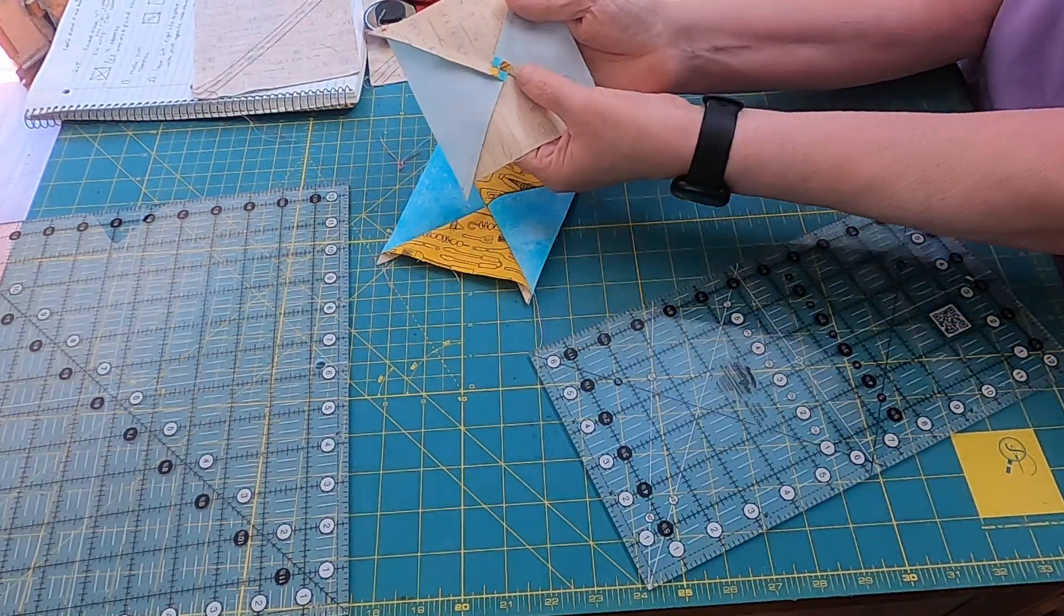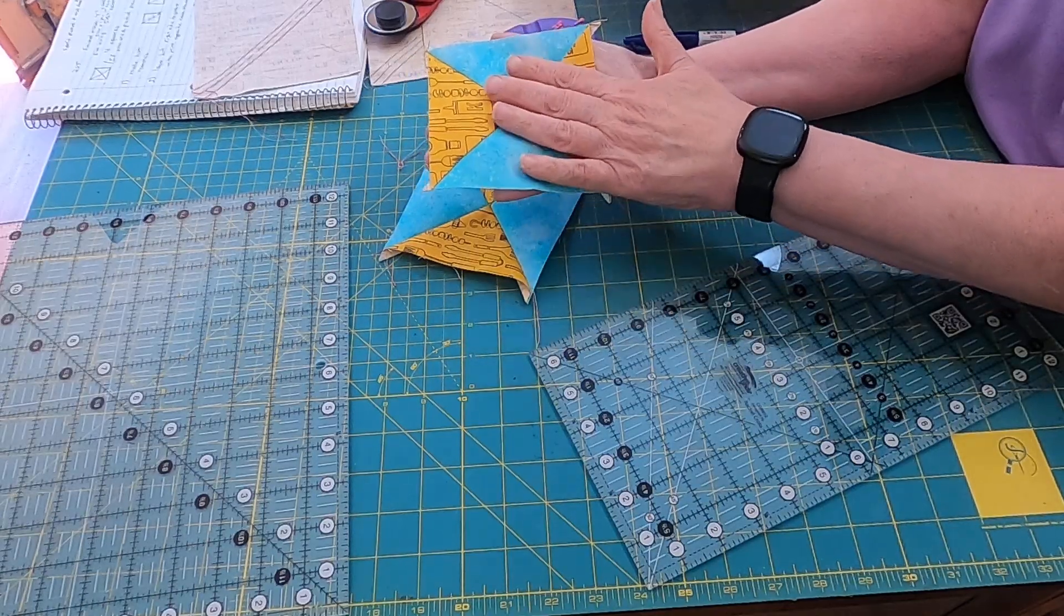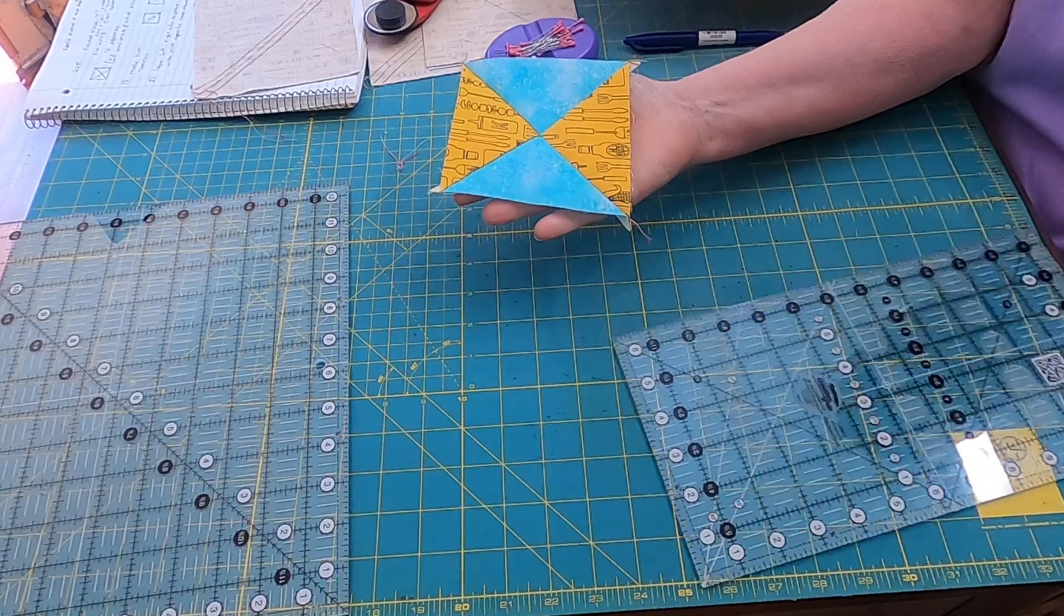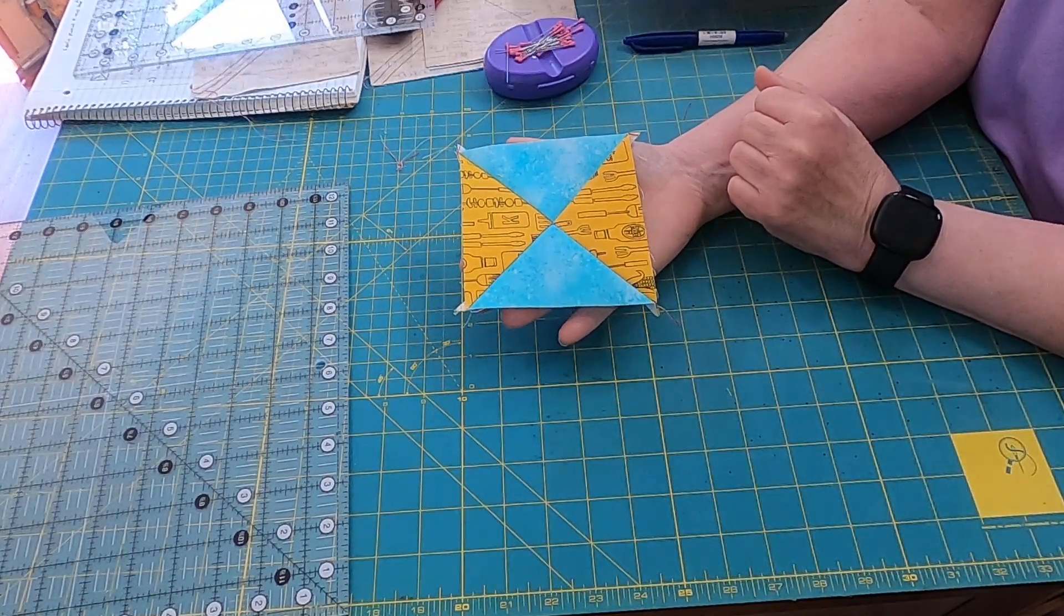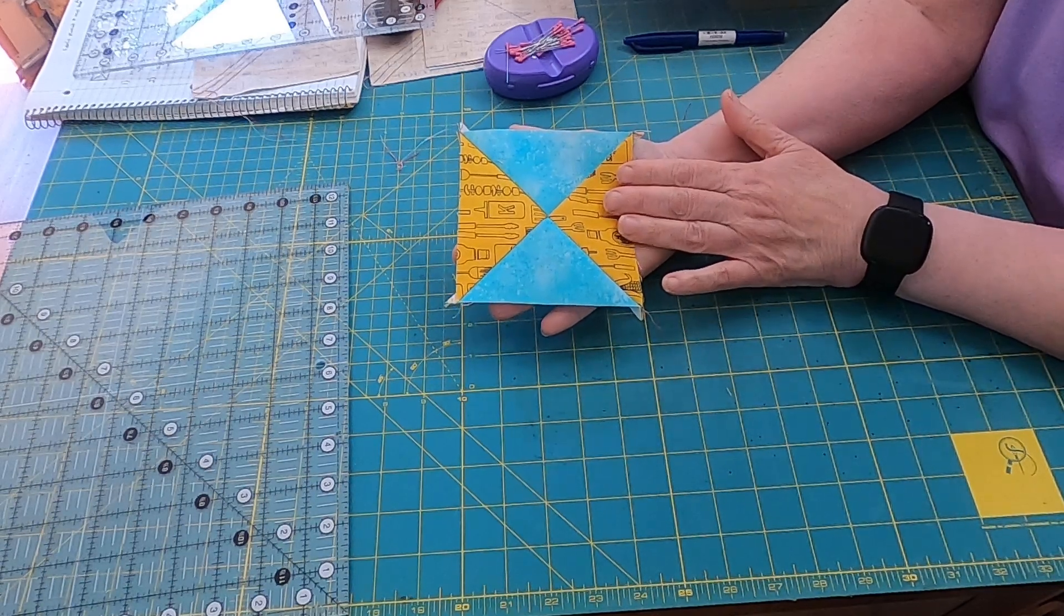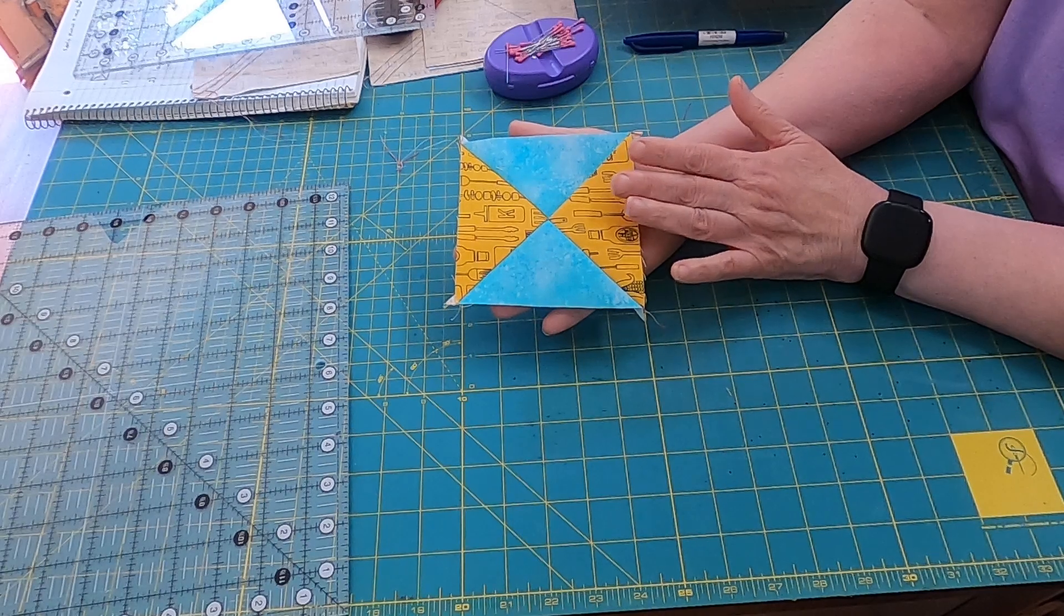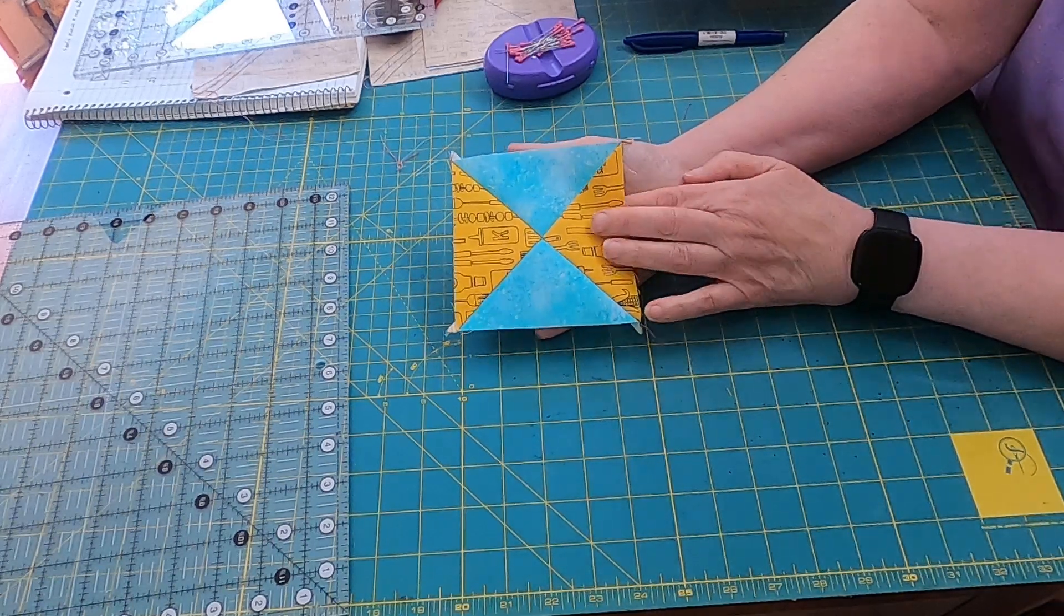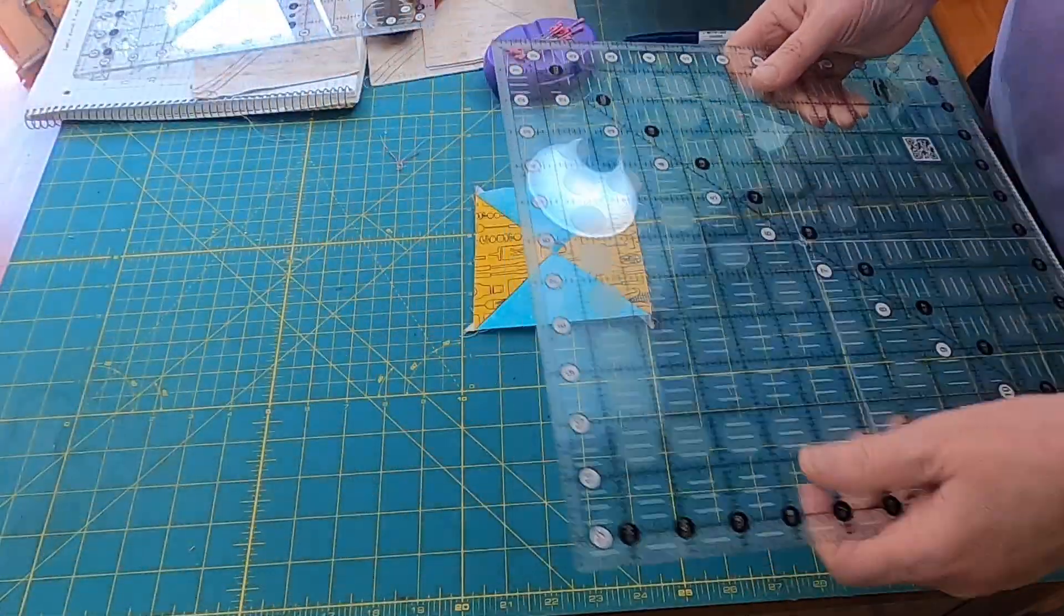By twisting that, this block will lay a lot flatter. So my last step is going to be squaring this up, and the way you square up is you take your unfinished size. In my case I want four and a half inches unfinished. I divide that by two and I get two and a quarter. So I'm going to take my two and a quarter inch mark on my ruler.